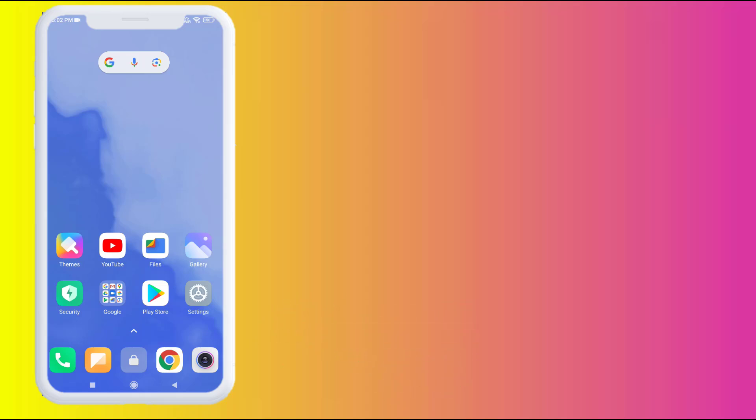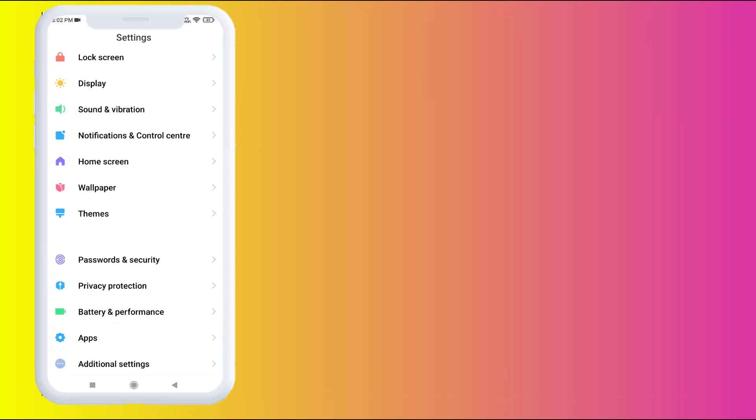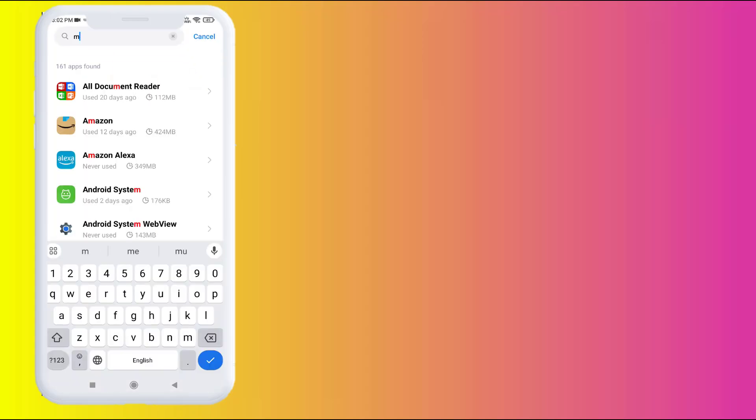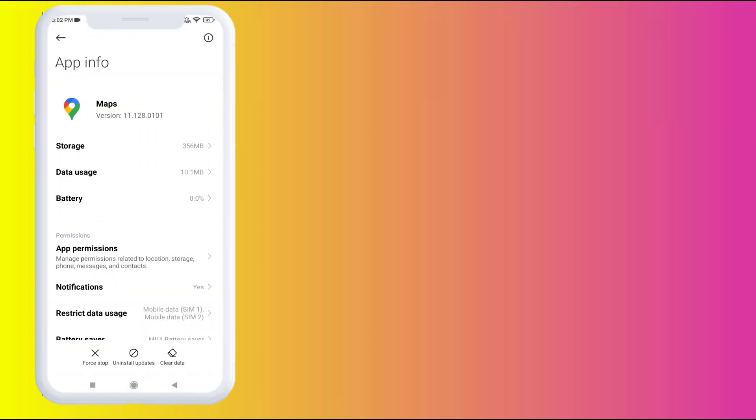First, open Android phone settings and scroll down. Click on Apps and click on Manage Apps. Then click on the search bar and type Maps. You can see here, click to open App Info.